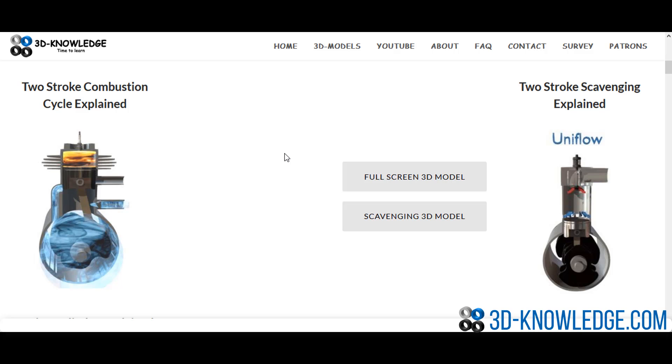Hi, I just wanted to do a quick video today about the two-stroke engine and try and explain to everyone what exactly it does and how it works.